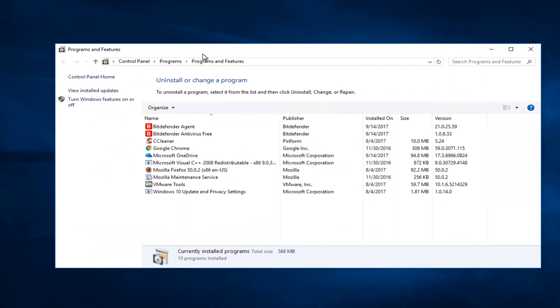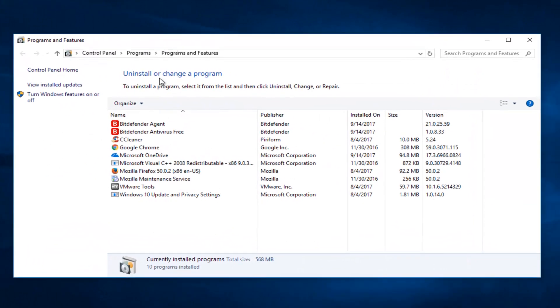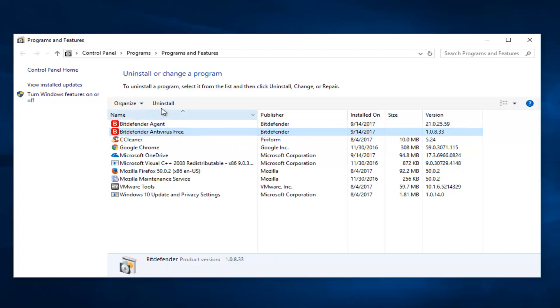So now there's a couple of different entries we want to uninstall here. If there's anything that says Bitdefender, we probably want to remove it. So the first thing I'm going to do is remove Bitdefender Antivirus Free just by clicking on uninstall.